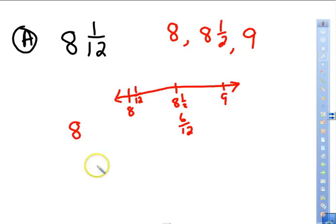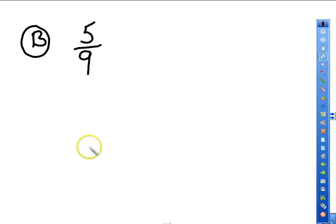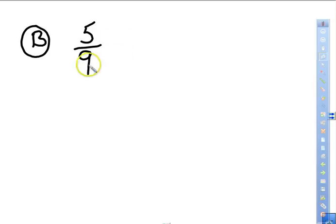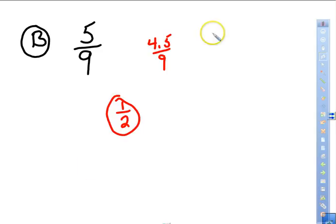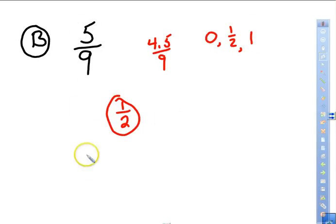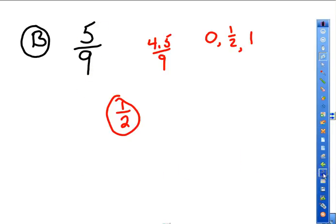Next: 5/9. The halfway mark is 4.5 over nine. Five is very close to four and a half, so the answer is one half. Your options were zero, one half, or one whole since it's a proper fraction. Always compare to the denominator.